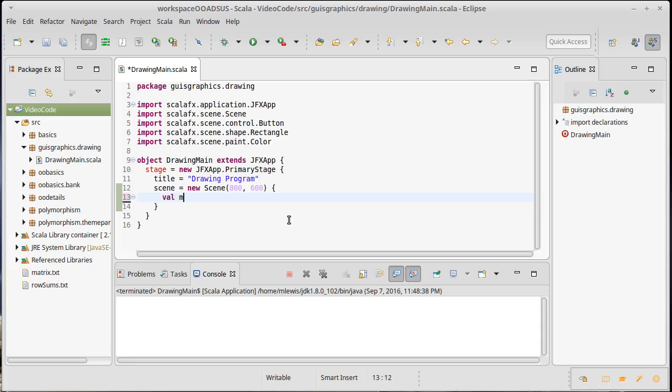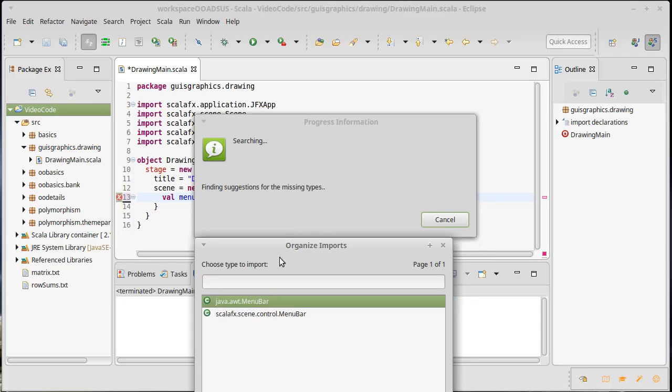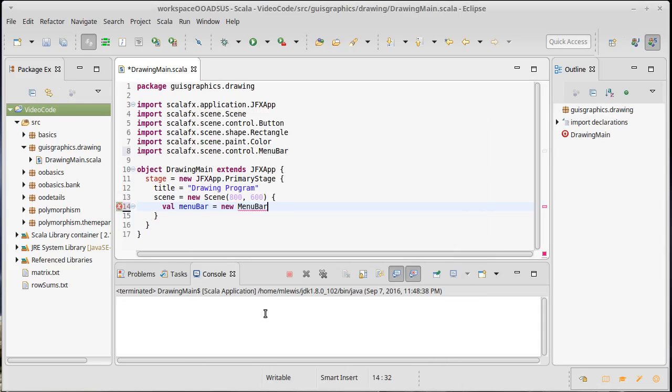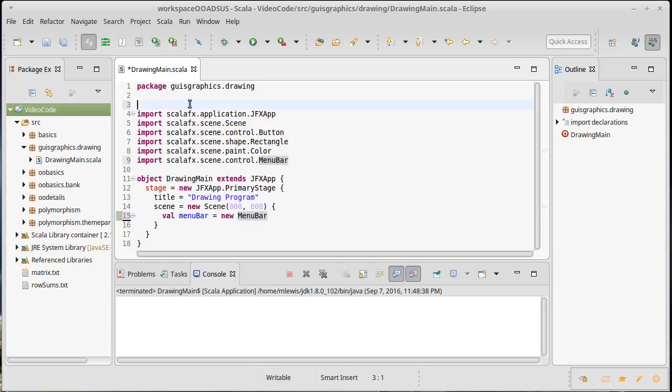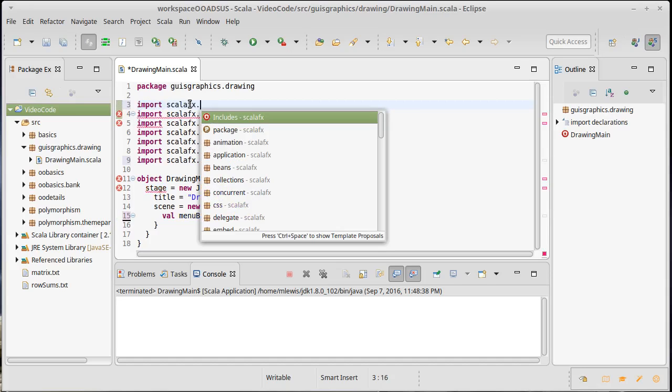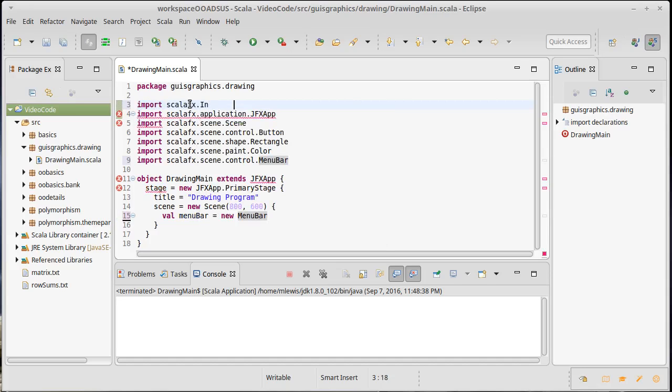We're going to make a menu bar by saying new menu bar. I will be hitting ctrl shift O a lot to import things. There is one import that Eclipse is not going to add for us that I don't need quite yet.